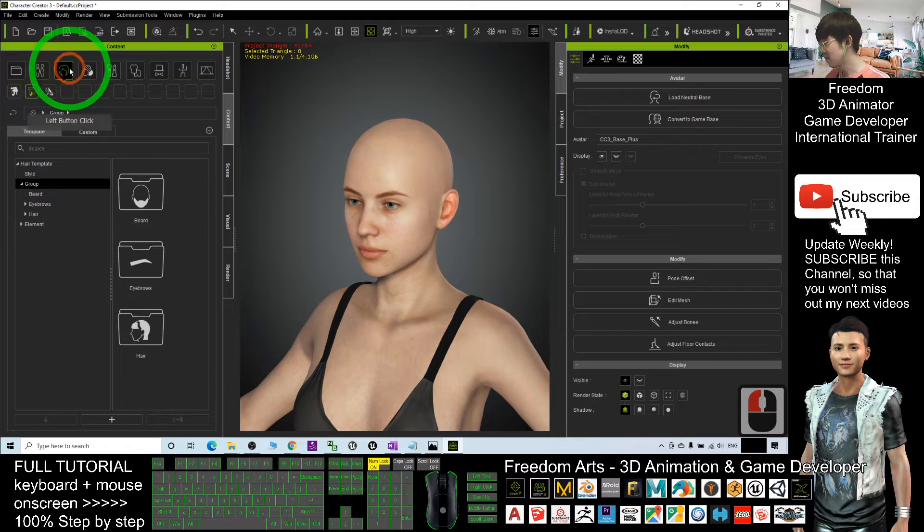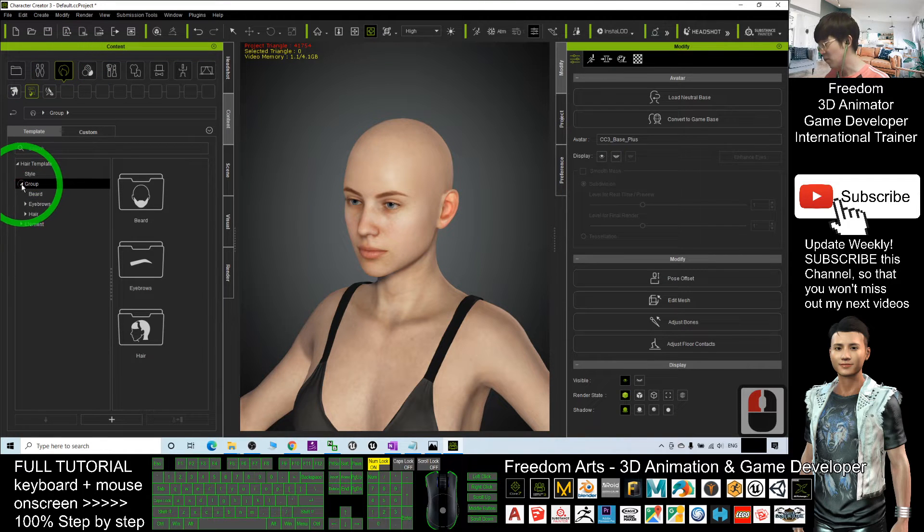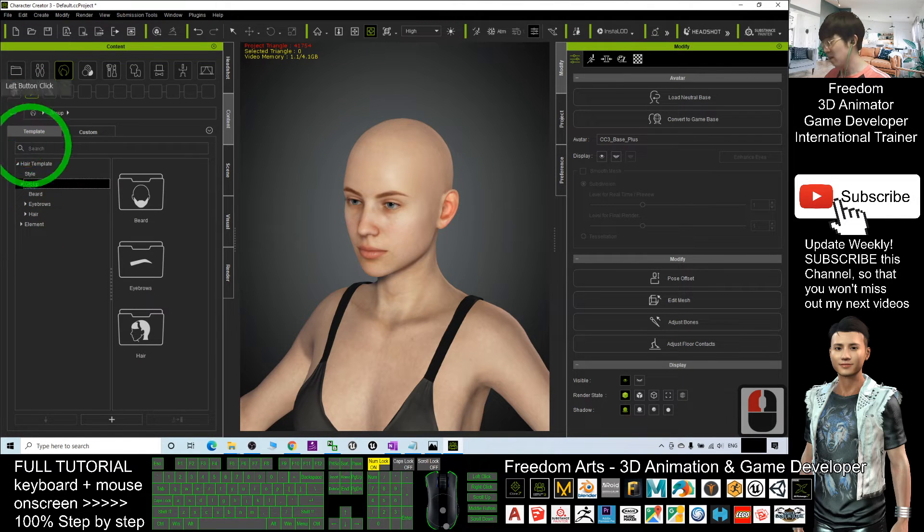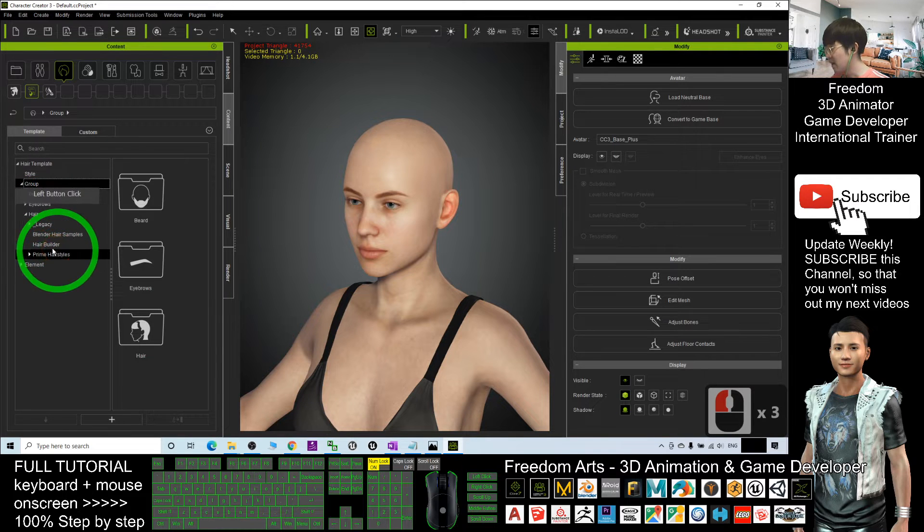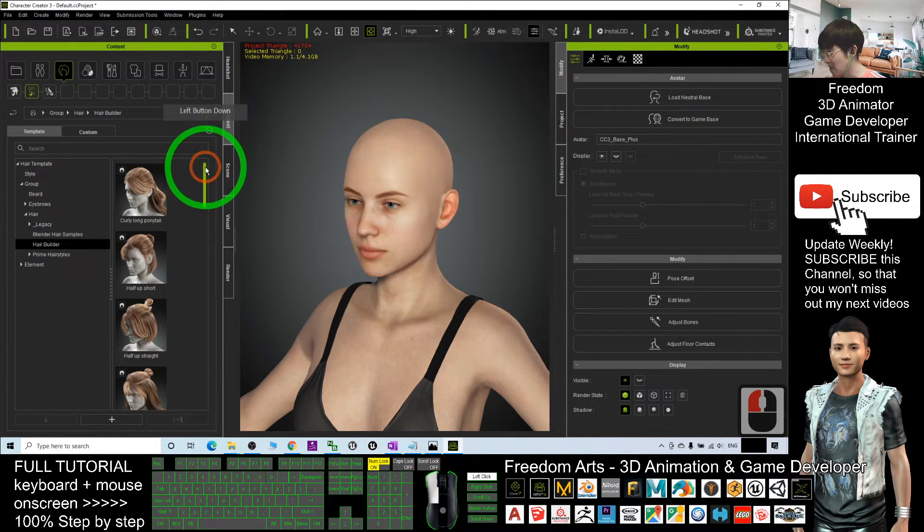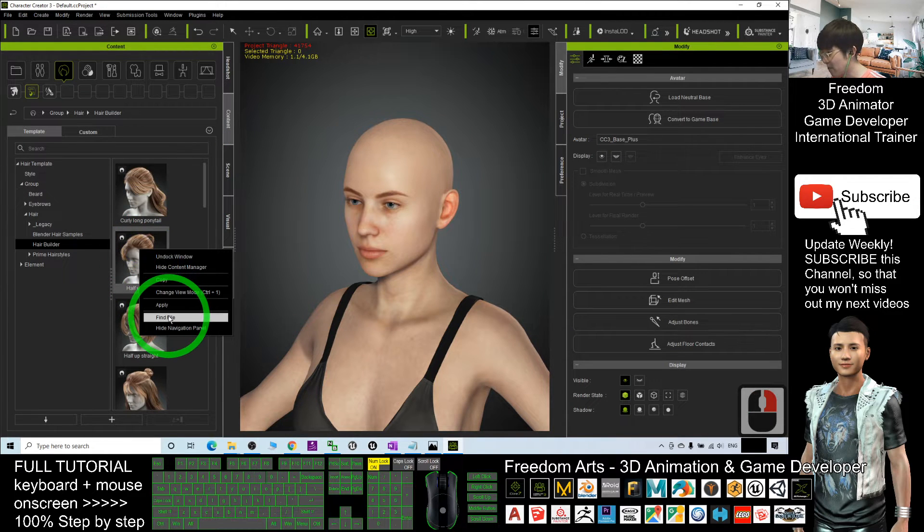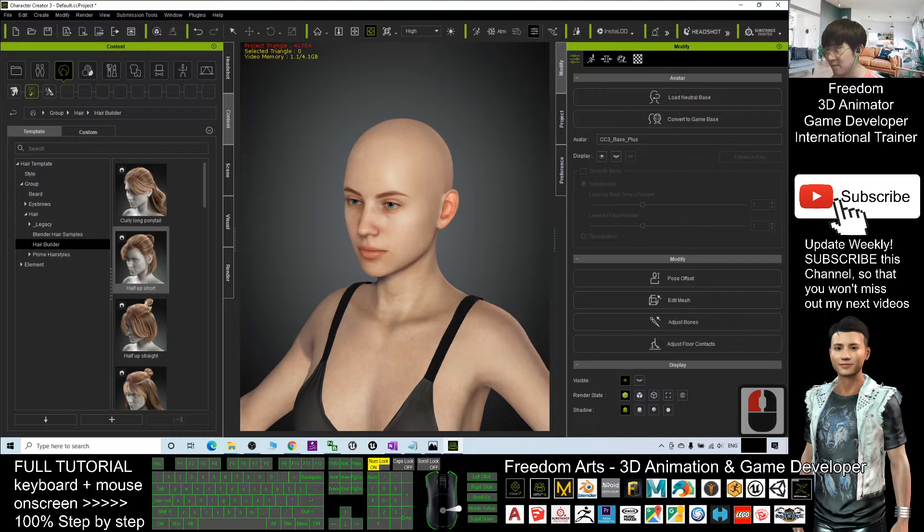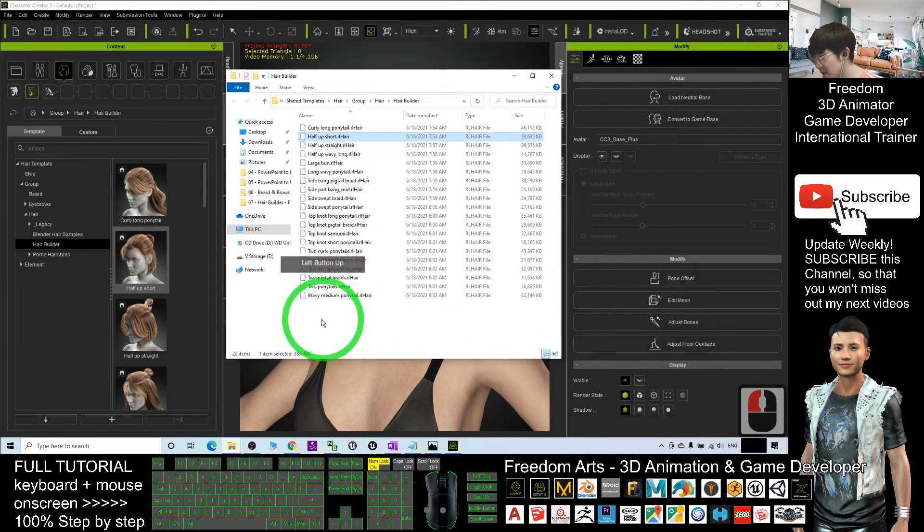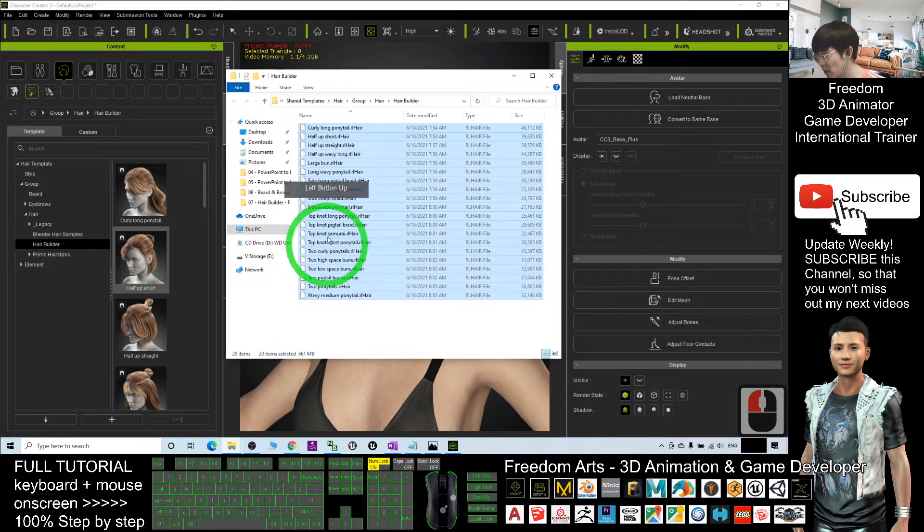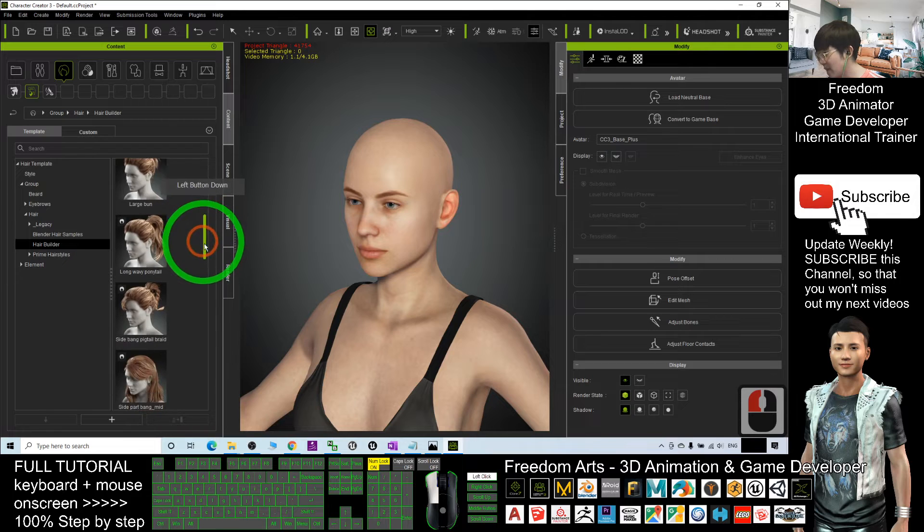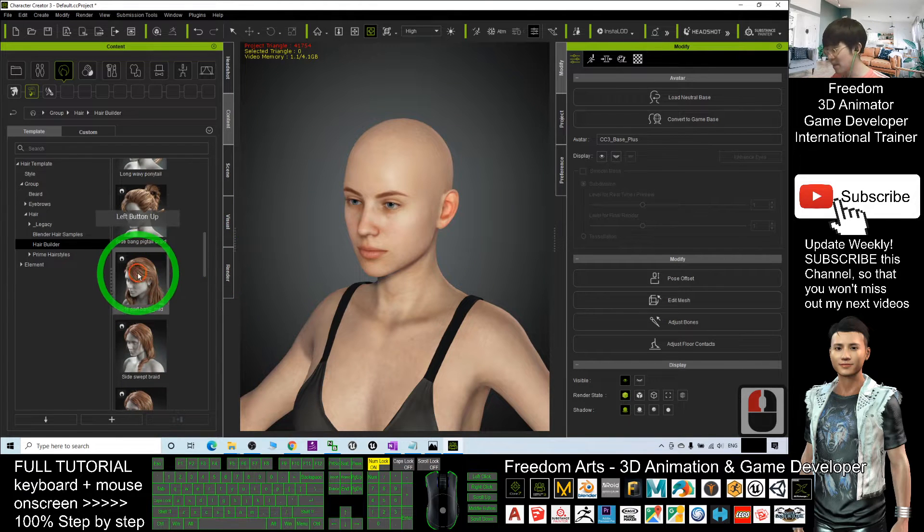You can see you have a group, you have an element. The Hair Builder is under the hair group. You can see how many hairstyles you have here. I right-click and find the file. You can see you have totally 20 hairstyles here where you can apply it anytime just by double-clicking it.